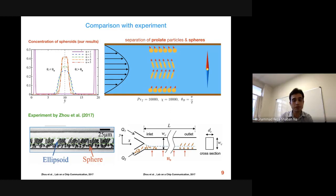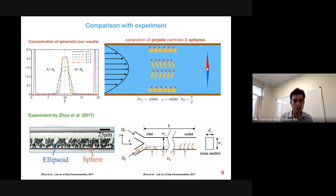Spherical particles, because they generally don't experience any lift velocity inside the channel, end up near the walls due to thermal effects — which are only present in our model and not in previous theoretical models. This closely resembles the results of experimental studies.